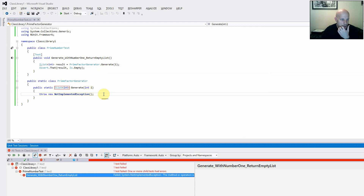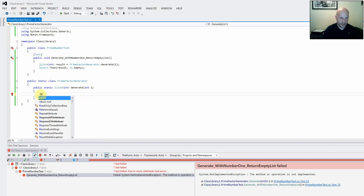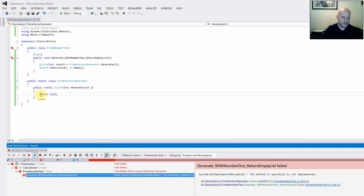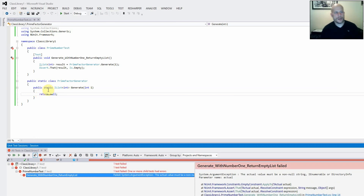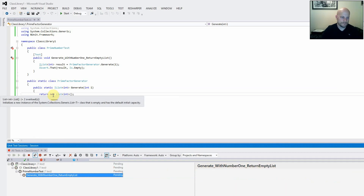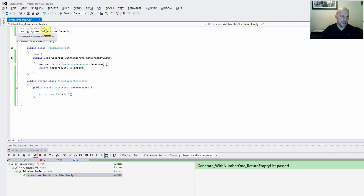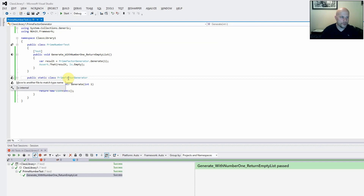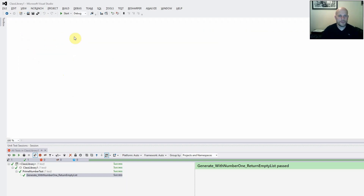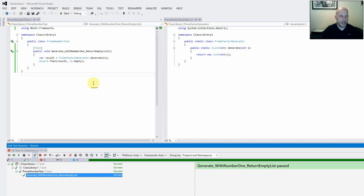Now we've got a failing test and we need to make it pass. I prefer to make it explicitly fail rather than just having a compile error. Let's write some production code to make that pass — the most simplest thing is to return an empty list. Fantastic — we now have our first passing test. Once we have a passing test we can refactor, so let's get rid of the dead code and move the class into its own file so we can see both at the same time.